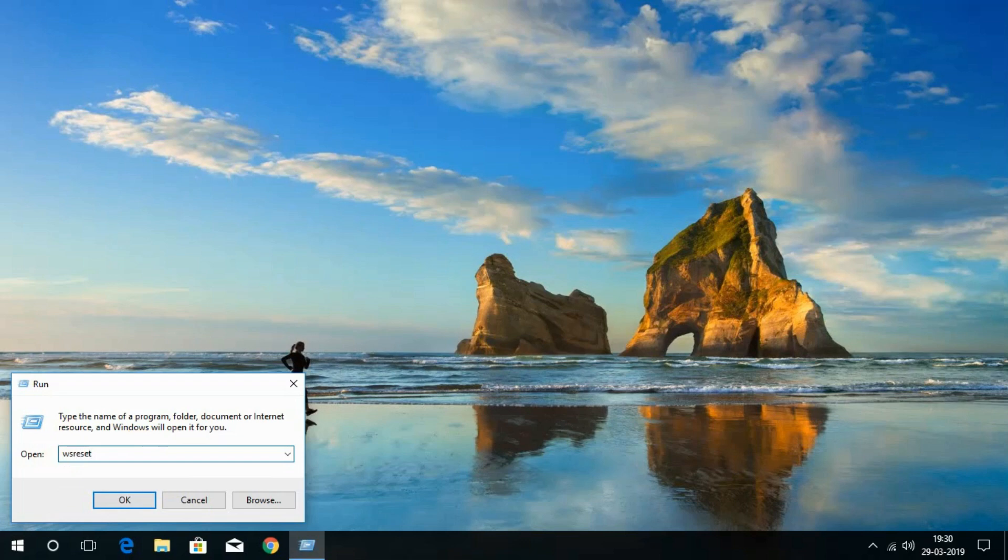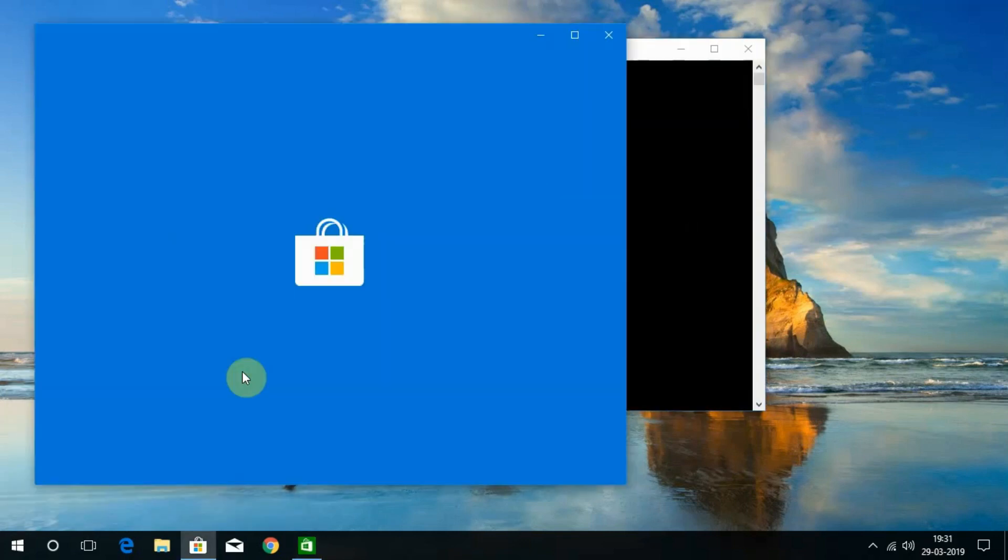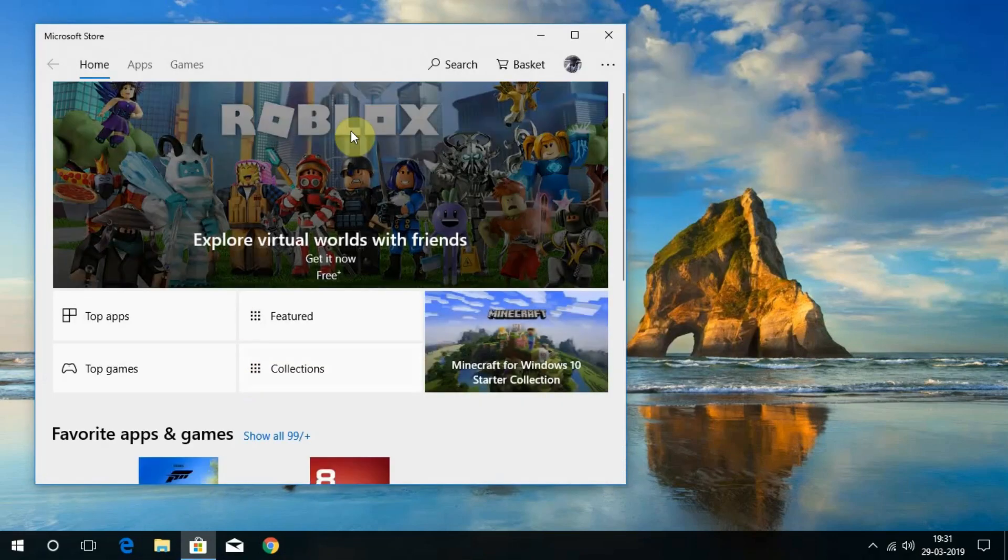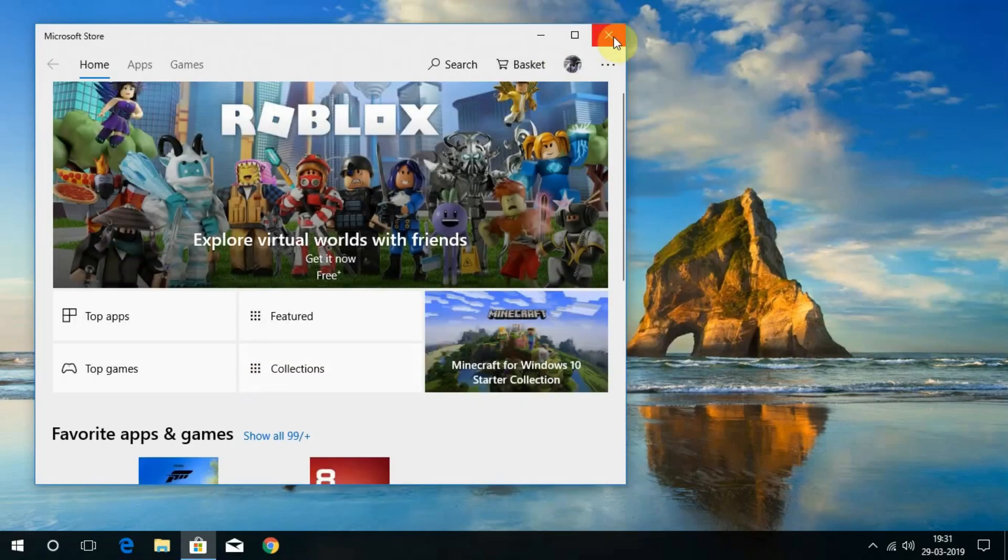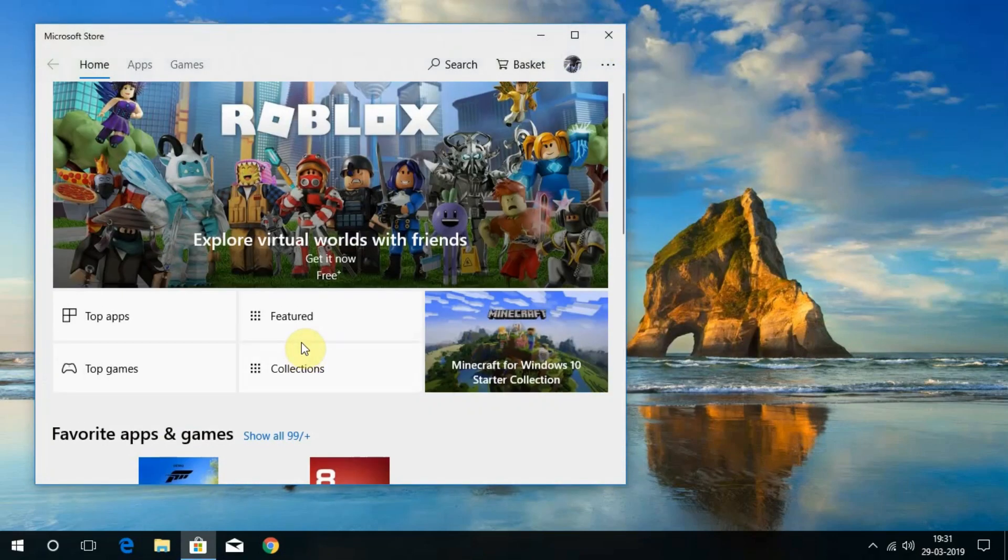Now you will see the command prompt with a black screen. You will now need to wait for a few seconds to complete the reset process. Once done, you will get the Windows Store on the screen.